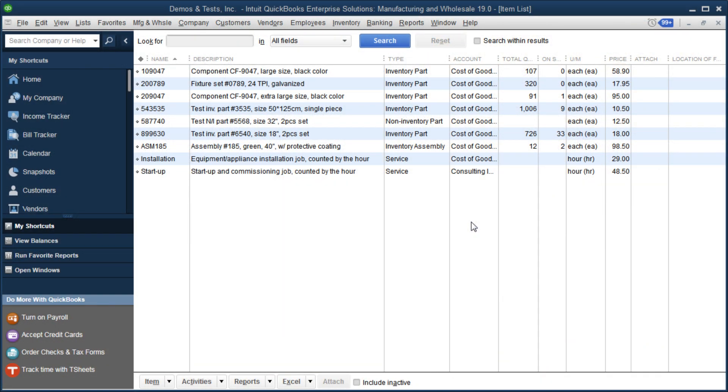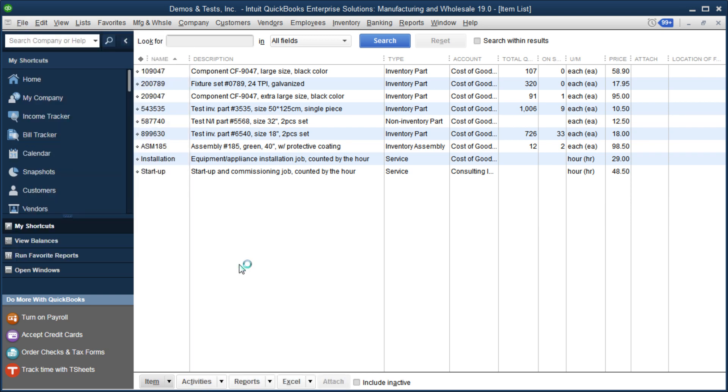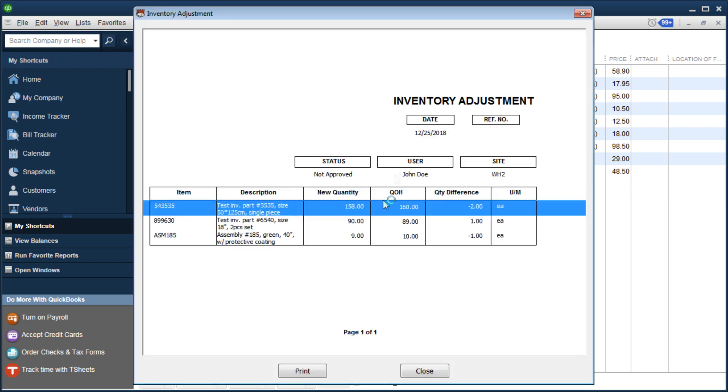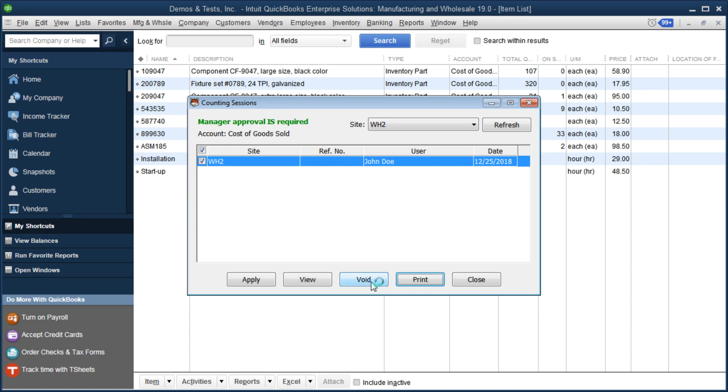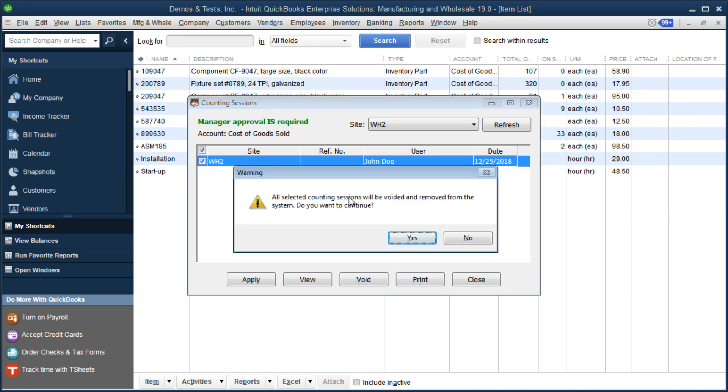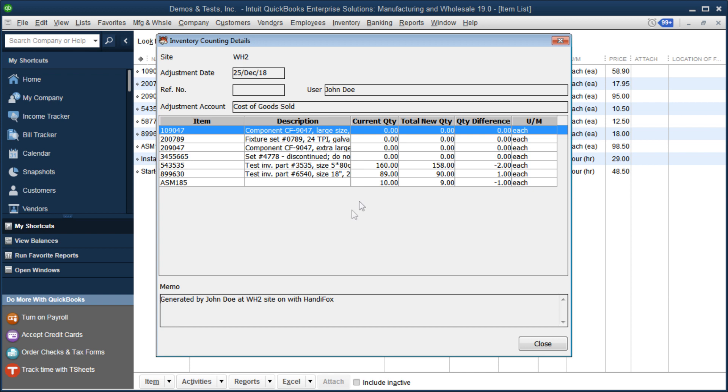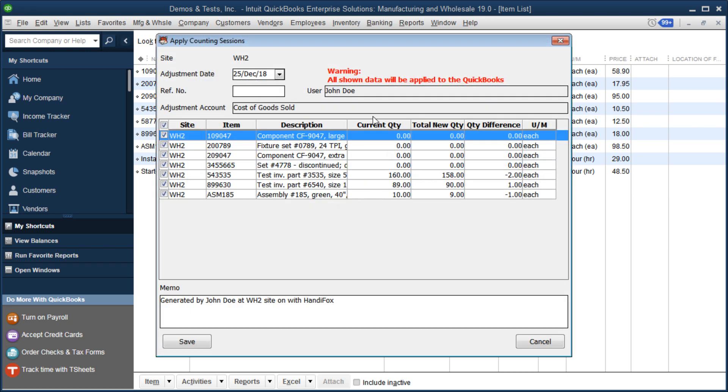I have synchronized the app and back in QuickBooks, if we go to File, HandyFox, Counting Sessions, we can see that there is a new counting session done by John Doe, which is who we were in the mobile app on Warehouse 2, that's waiting for approval. Let's check the counting sessions that we are interested in. Here, we can click Print to print out a hard copy of the counting results. We can click Void to just completely discard all of the results and delete this counting session. We can click View to see all the new quantities and the quantity differences compared to the old counts. But most importantly, we can click Apply here to make these new counts take effect and add them to our system.